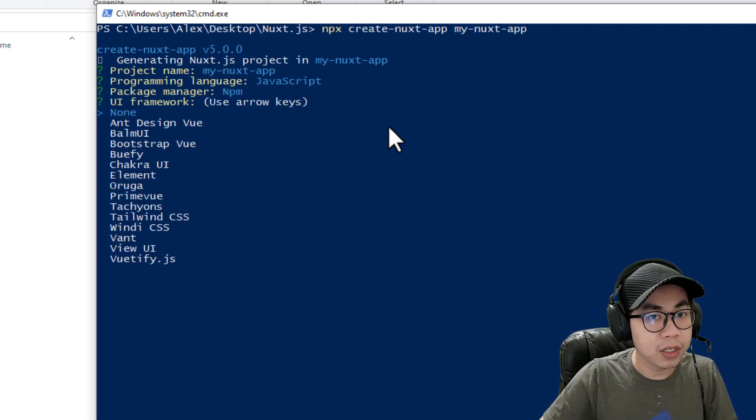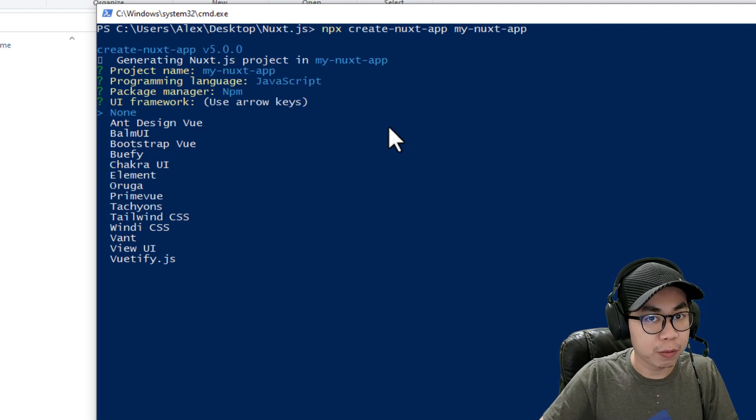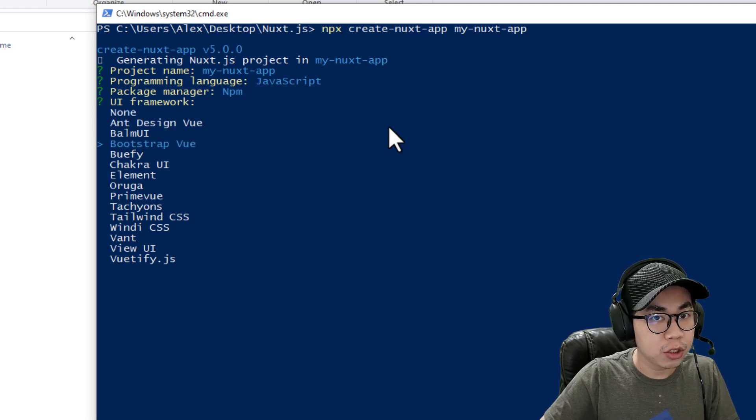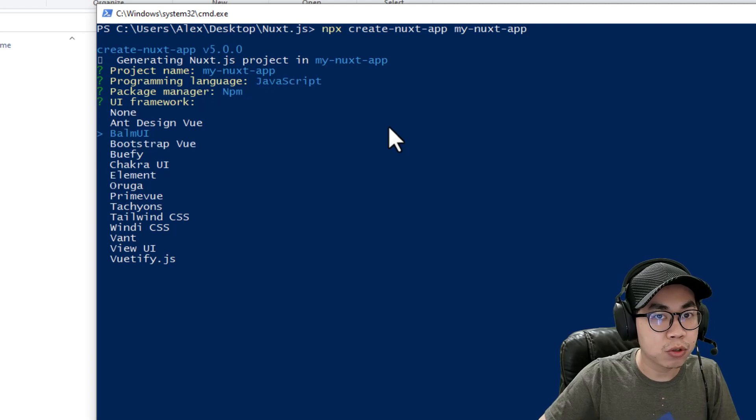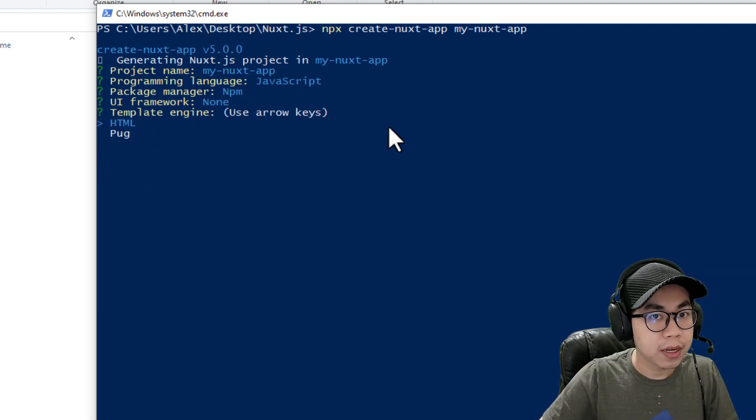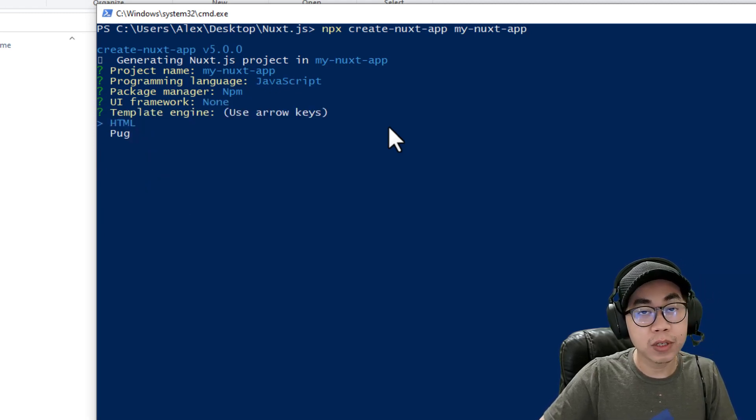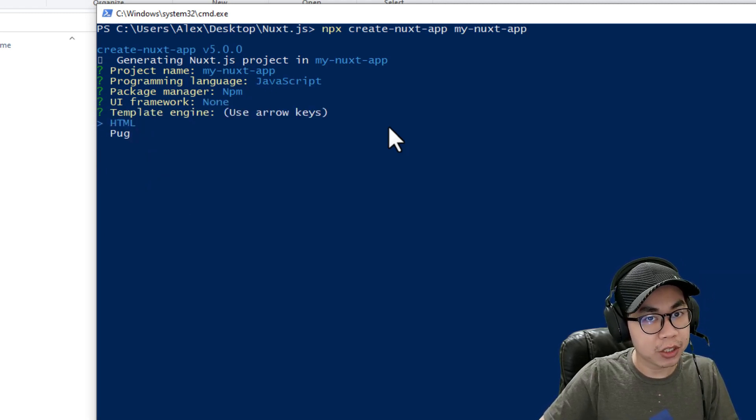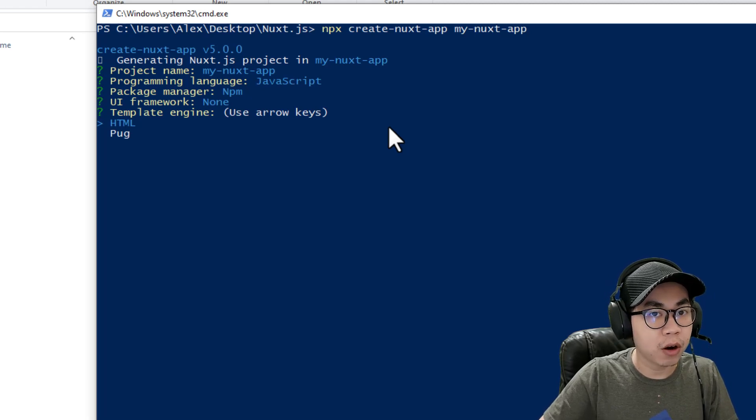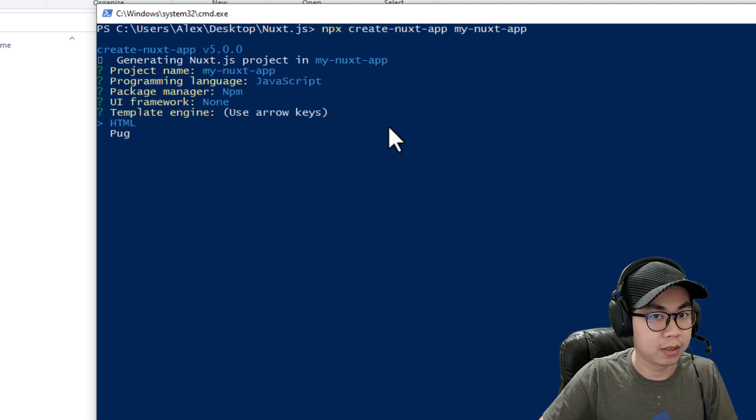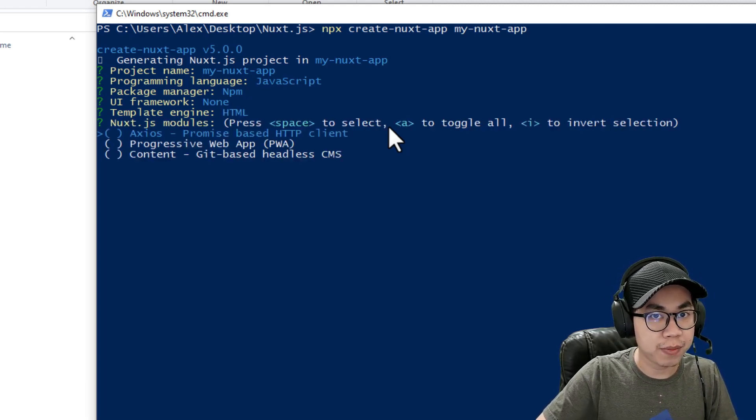It's going to ask the UI framework. You can choose bootstrap, tailwind CSS, but I'm going to choose none. And then it's going to ask you the template engine. You can choose HTML or Pug. I'm going to choose HTML.